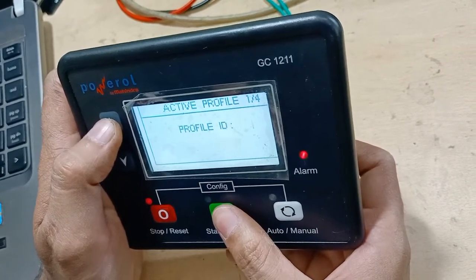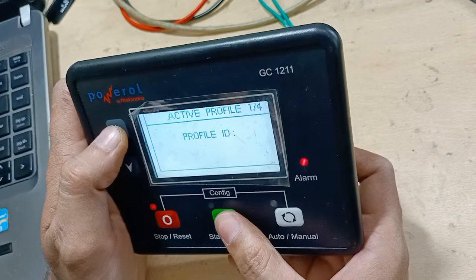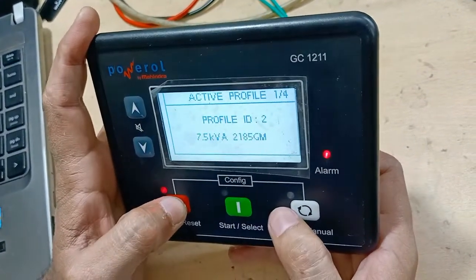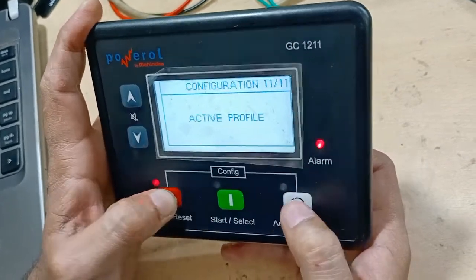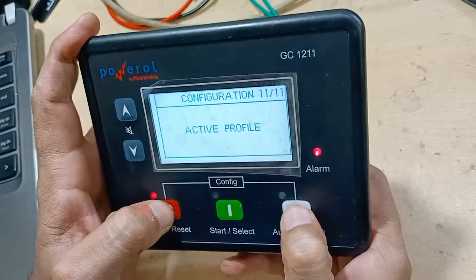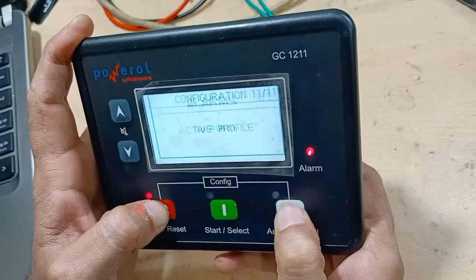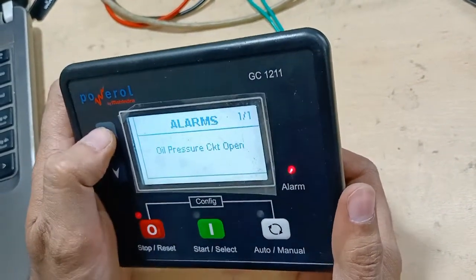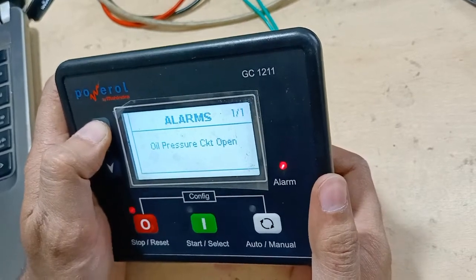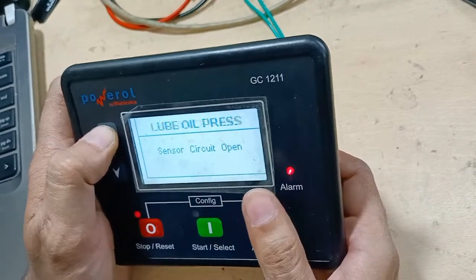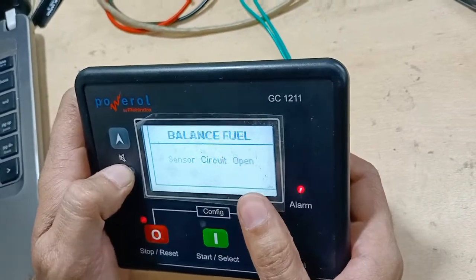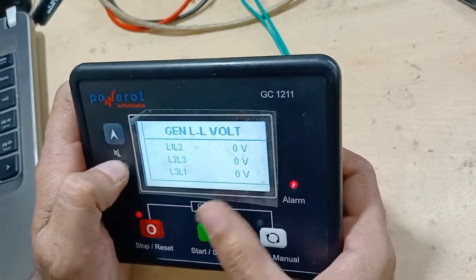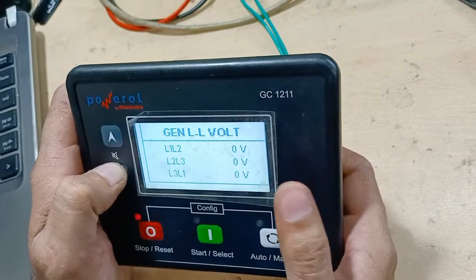This controller supports generators from 5 kVA up to 82.5 kVA. To exit programming mode, press Stop again and then press both keys together to come out. We have successfully repaired it — all the data in the controller is now reset to zero, freshly flashed, and ready to reinstall and reuse.